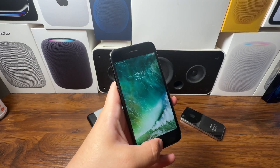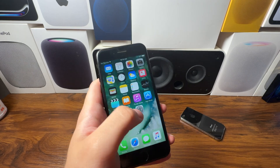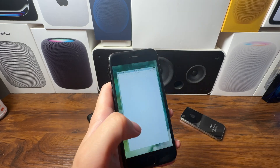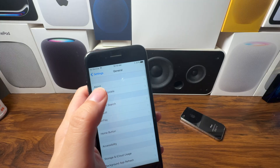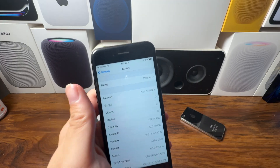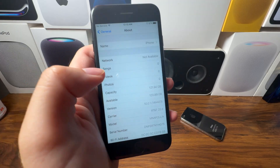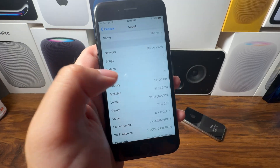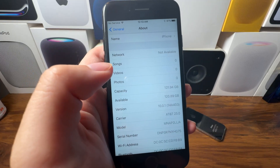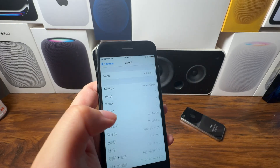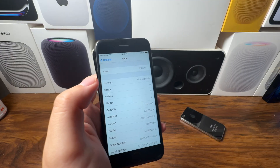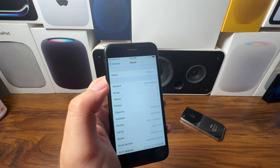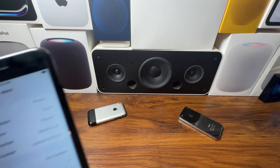Today I'm coming at you with a very special video. We are going to downgrade this iPhone 7 from iOS 15 to iOS 10.0.1. Let me update this phone again real quick and we'll get right into the process.